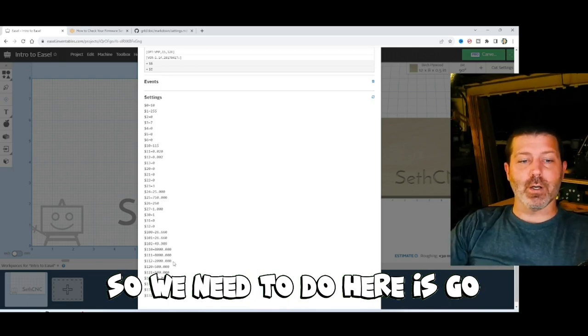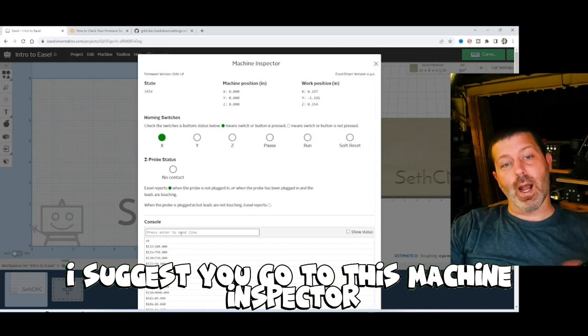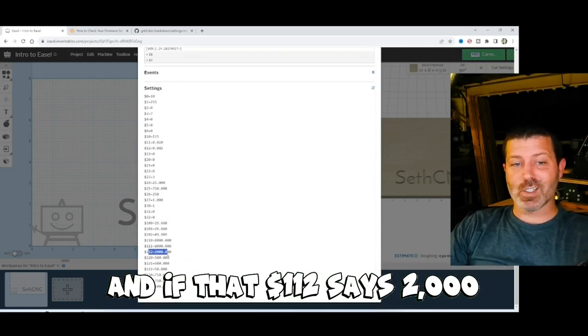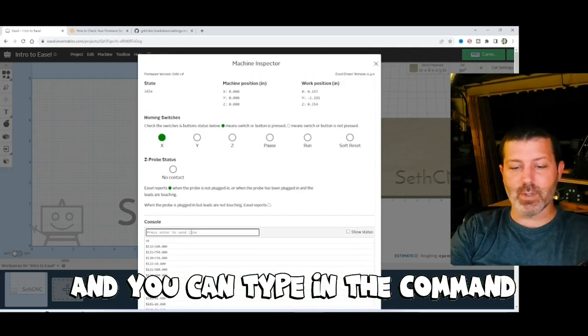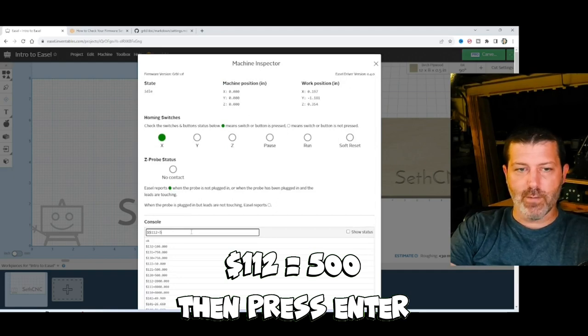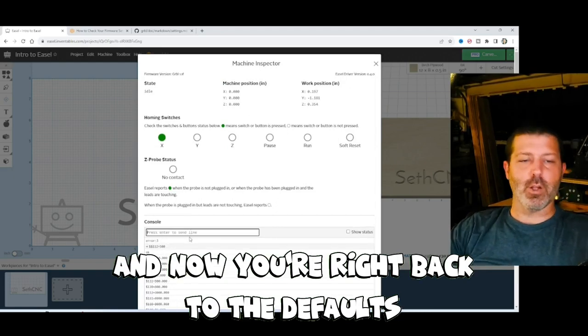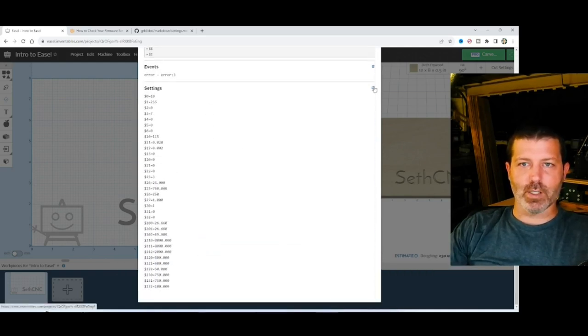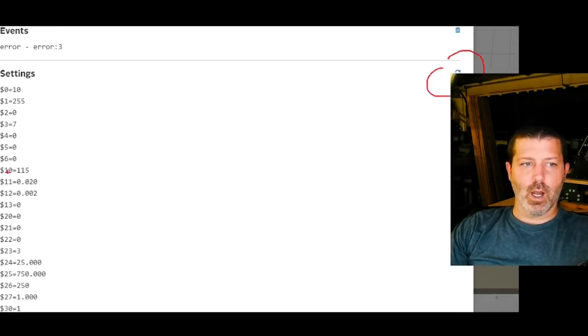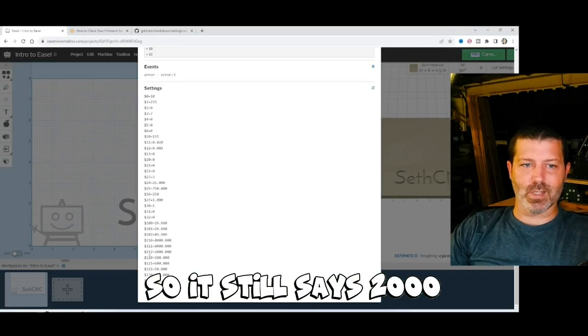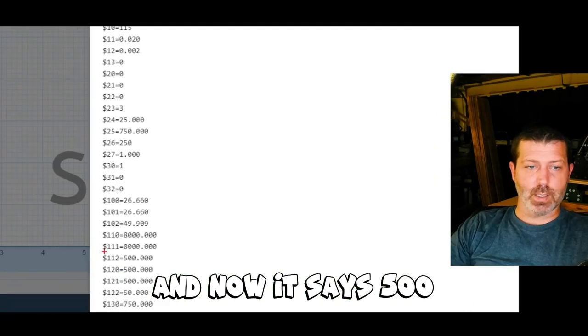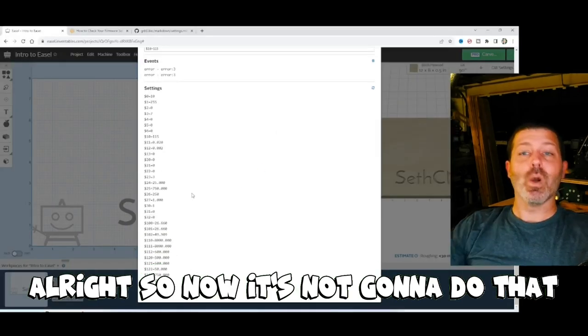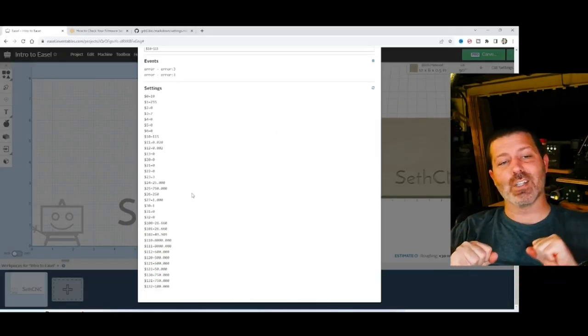So what we need to do here is, if you have an X-carve, I suggest you go to this machine inspector, you scroll to the bottom, and if that dollar sign 112 says 2000, go back up to the top, and you can type in the command, dollar sign 112 equals 500. Hit enter. And now you're right back to the defaults. Now you can go over here and click this little refresh button over here on the right-hand side. There's a refresh icon right here. And that's going to update these by rereading them. So it still says 2000. You're clicking this refresh button over here, and now it just updated them, and now it says 500. So that confirms that it took my settings change. So now it's not going to do that phasing lockup inside the stepper motor.